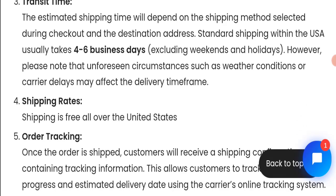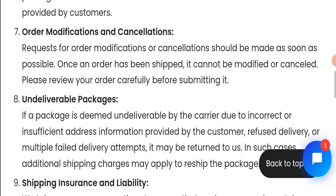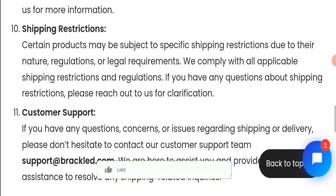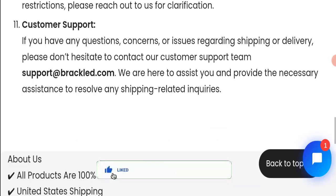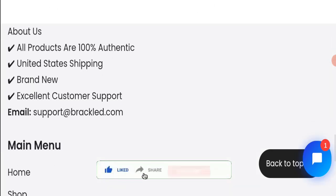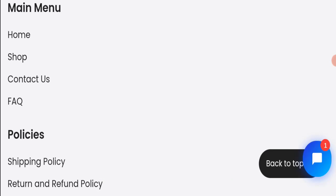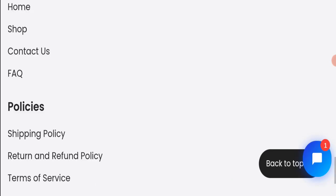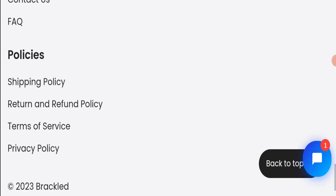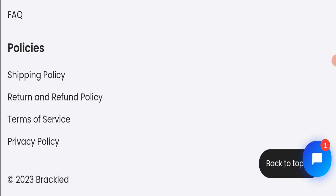Before going further, it is requested from you: please like, share, and subscribe to our channel. Please do share your viewpoints in the comment section, and it's my humble request to please share the video with your family and friends so that they can't be scammed.